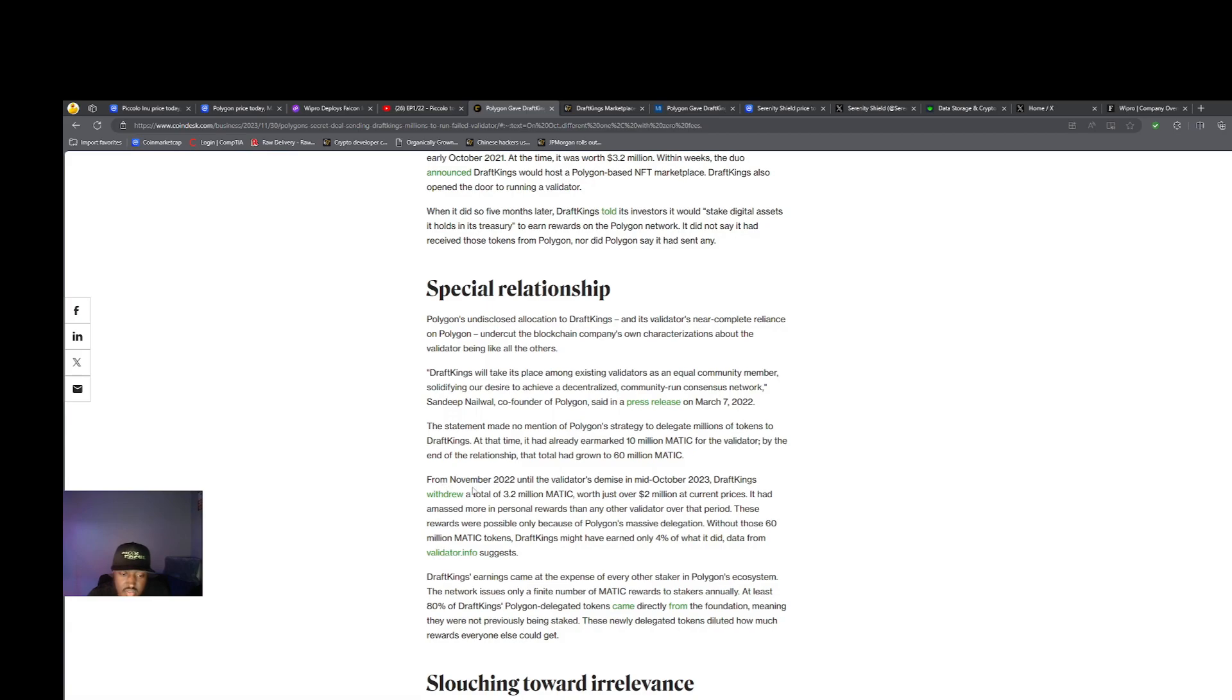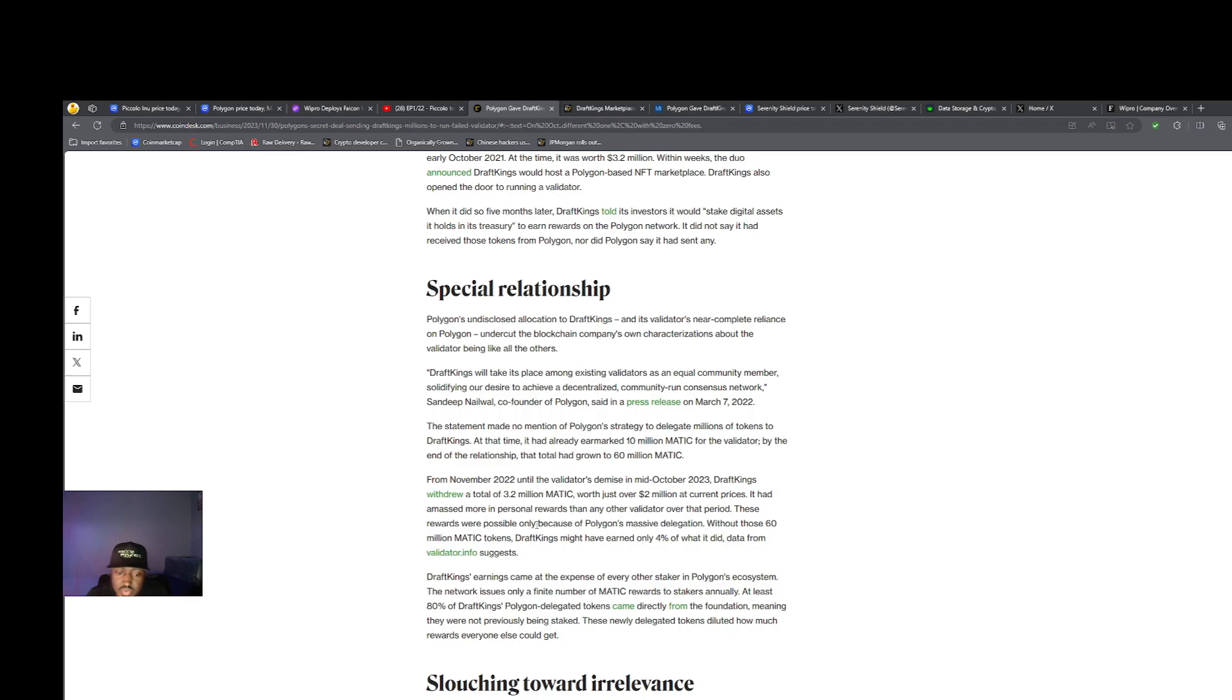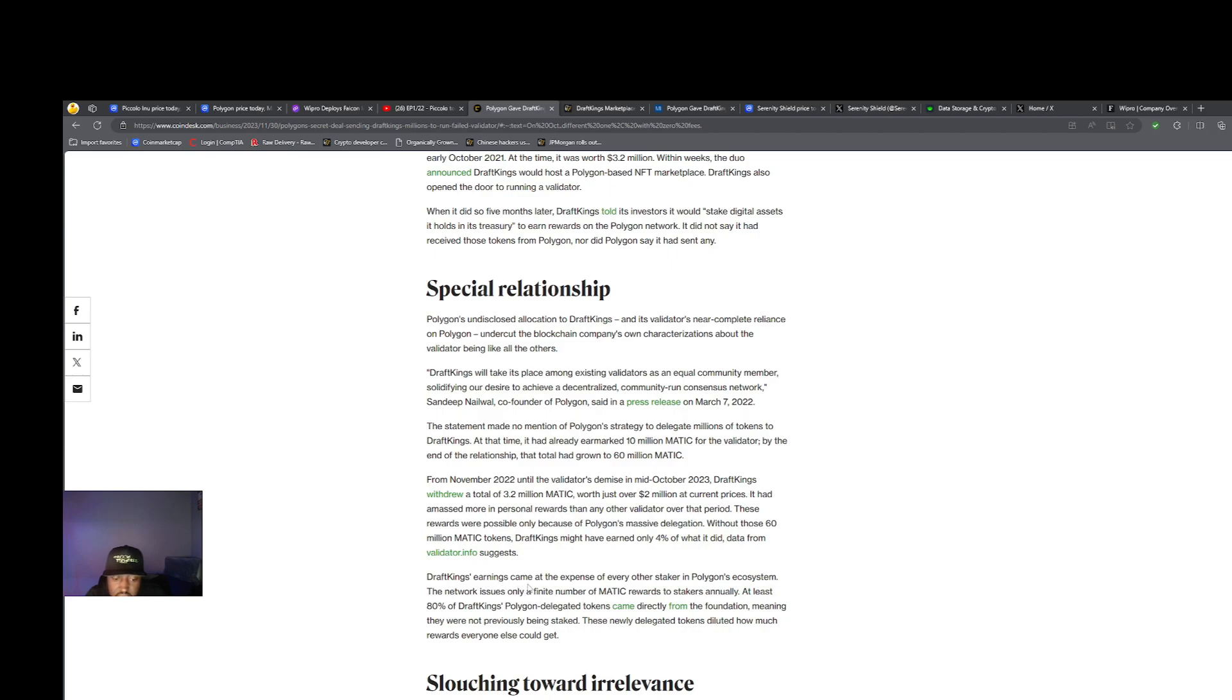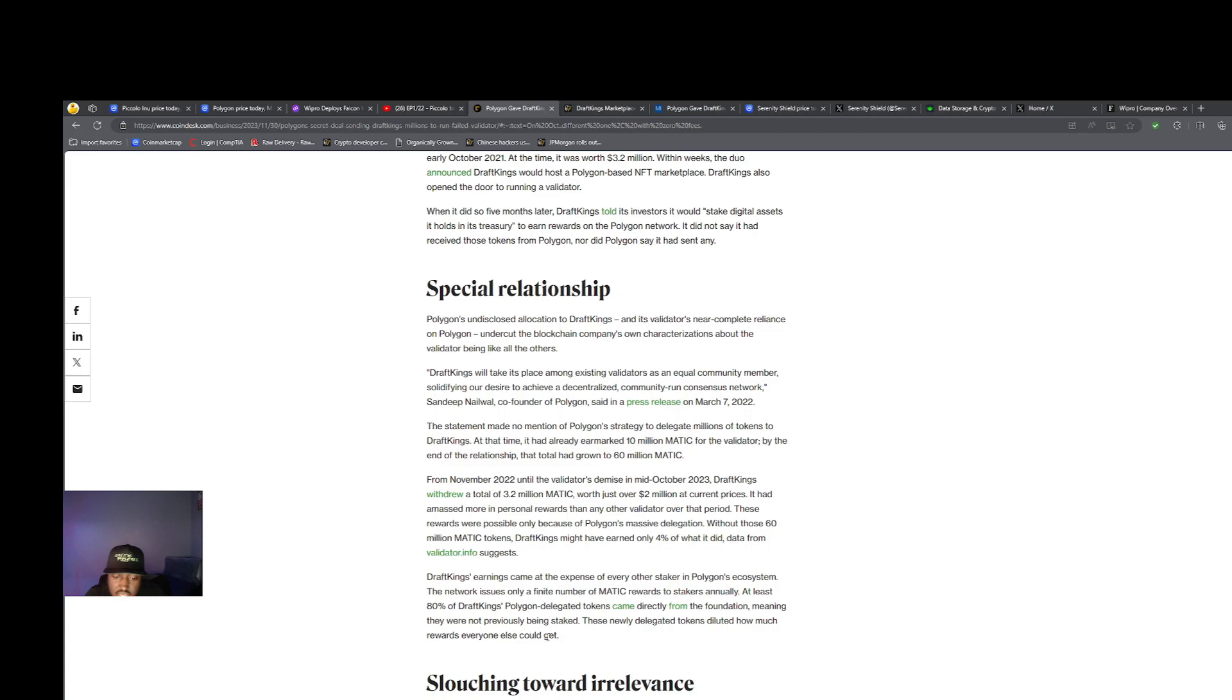Polygon gave DraftKings an extra 60 million MATIC. From November 2022 until the validator's demise in mid-October 2023, DraftKings withdrew a total of 3.2 million MATIC worth over $2 million at current prices. It had amassed more in personal rewards than any other validator over that period. These rewards were possible only because of Polygon's massive delegation. Without those 60 million MATIC tokens, DraftKings might have earned only 4% of what it did. DraftKings' earnings came at the expense of every other staker in Polygon's ecosystem. At least 80% of DraftKings' Polygon-delegated tokens came directly from the foundation, meaning they were not previously staked. These new delegated tokens diluted how much rewards everyone else could get.